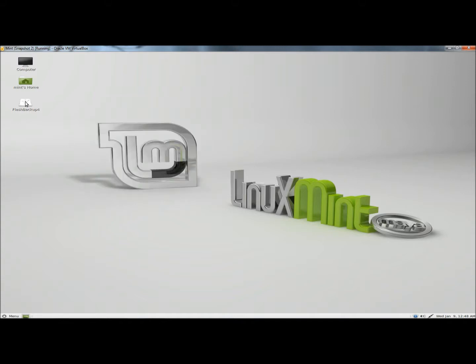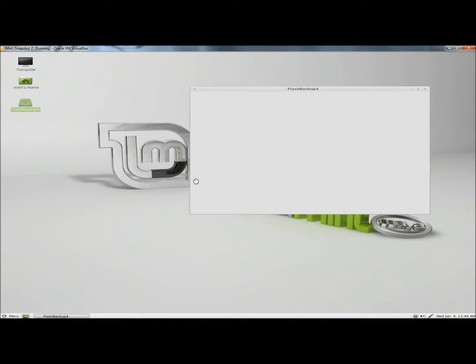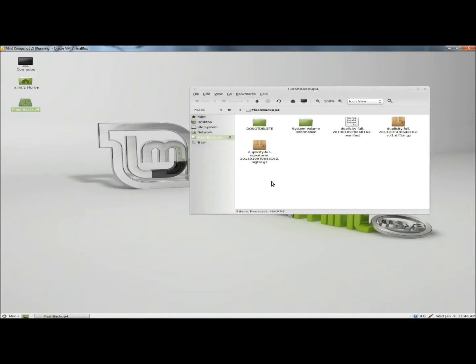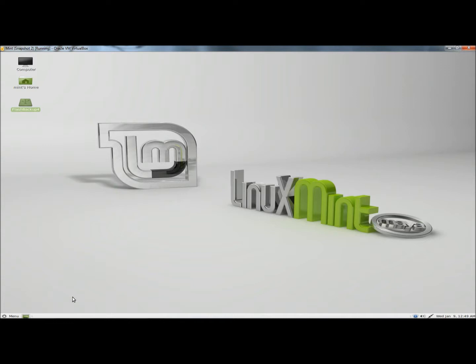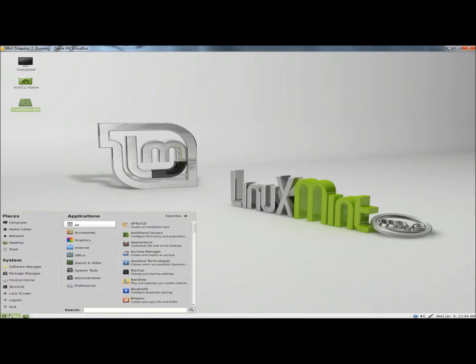Next I'm going to open my flash drive. These three here are from the backup, so I'm going to close this. I'm going to go back to the menu, back to backup.